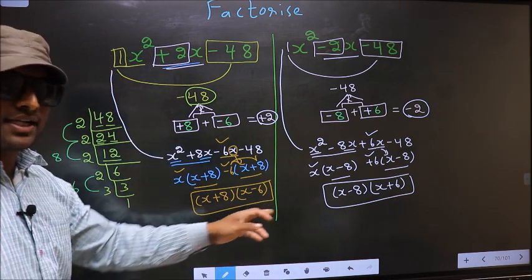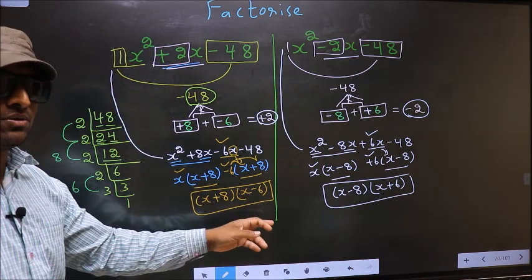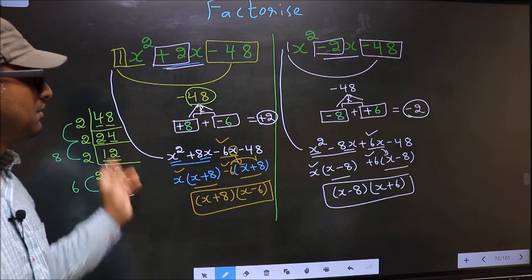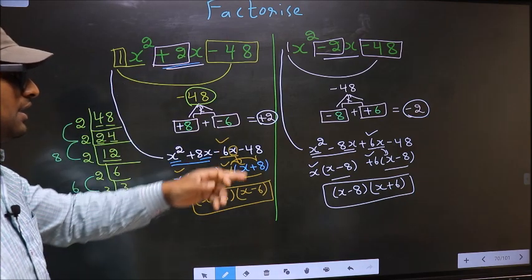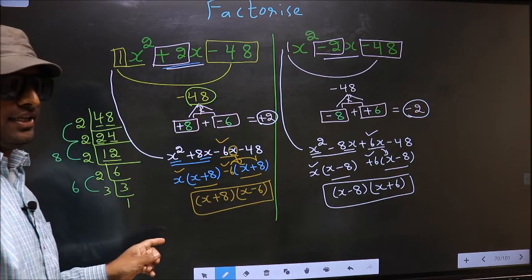Did you understand the difference between the two? Am I clear?